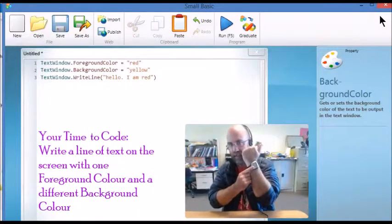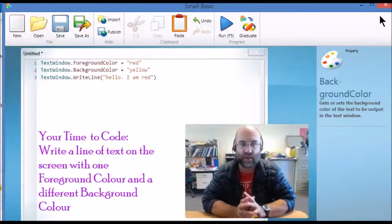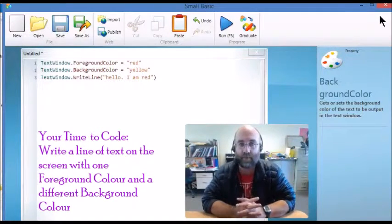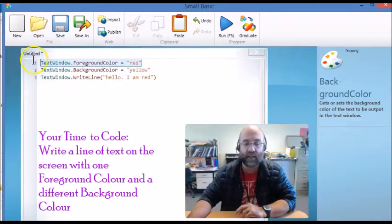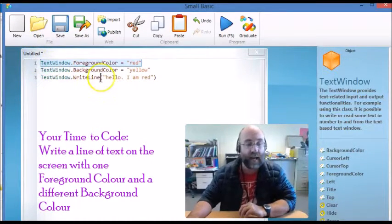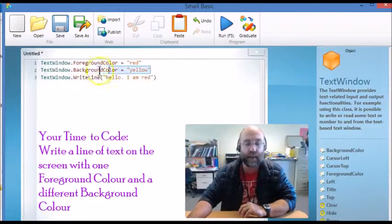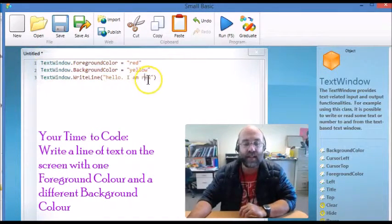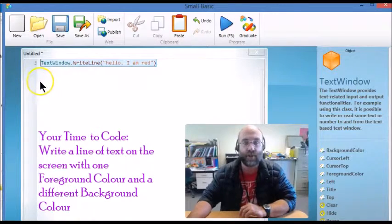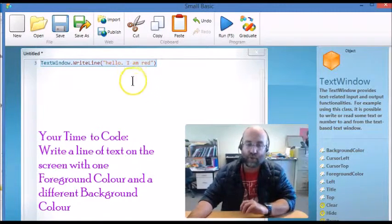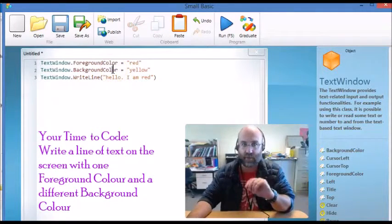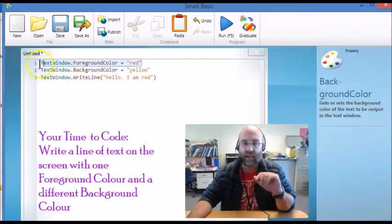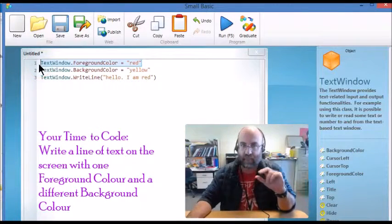It is your time to code. What you need to do is write a program like this one that has a particular foreground color or text color set, and you need a particular background color set, and you need some text that you are showing on the screen.